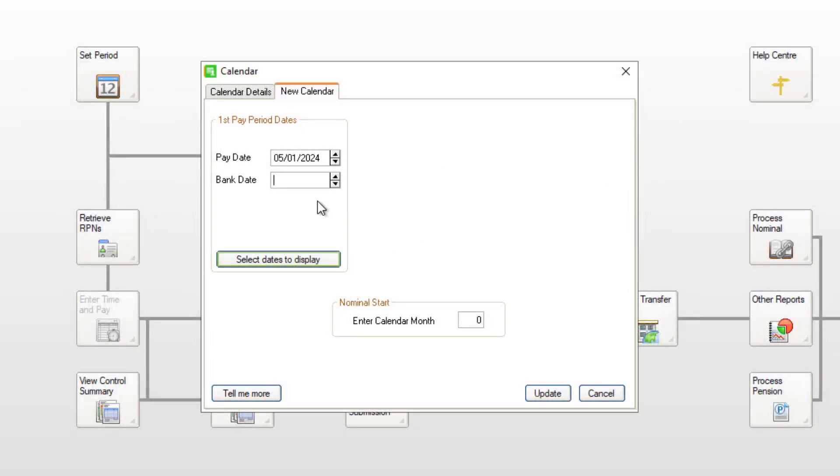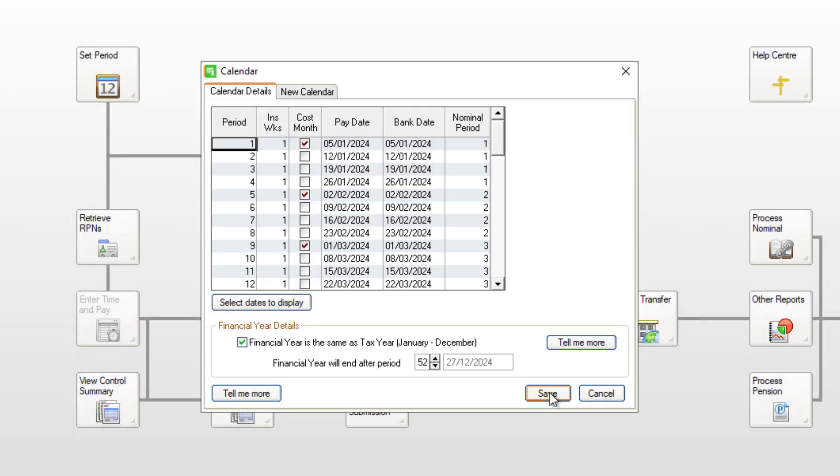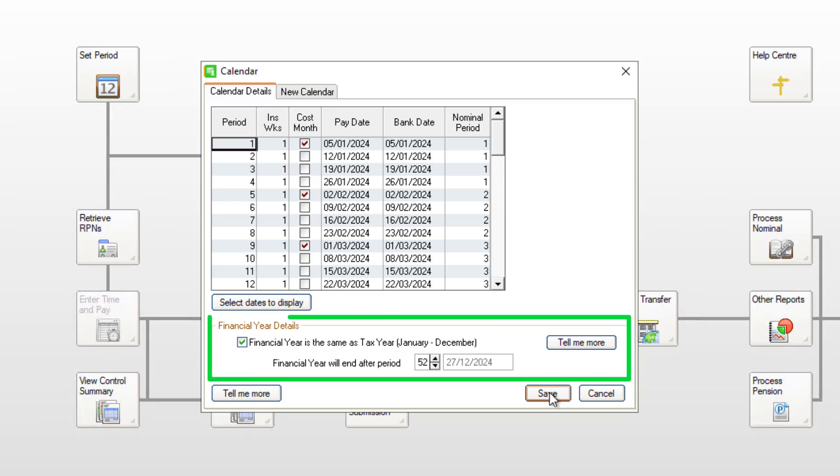To create the calendar, click Update. You can now check, and if required, make changes to any pay dates in your new calendar. You should also confirm that your financial year details have been entered correctly. To save the calendar, click Save.